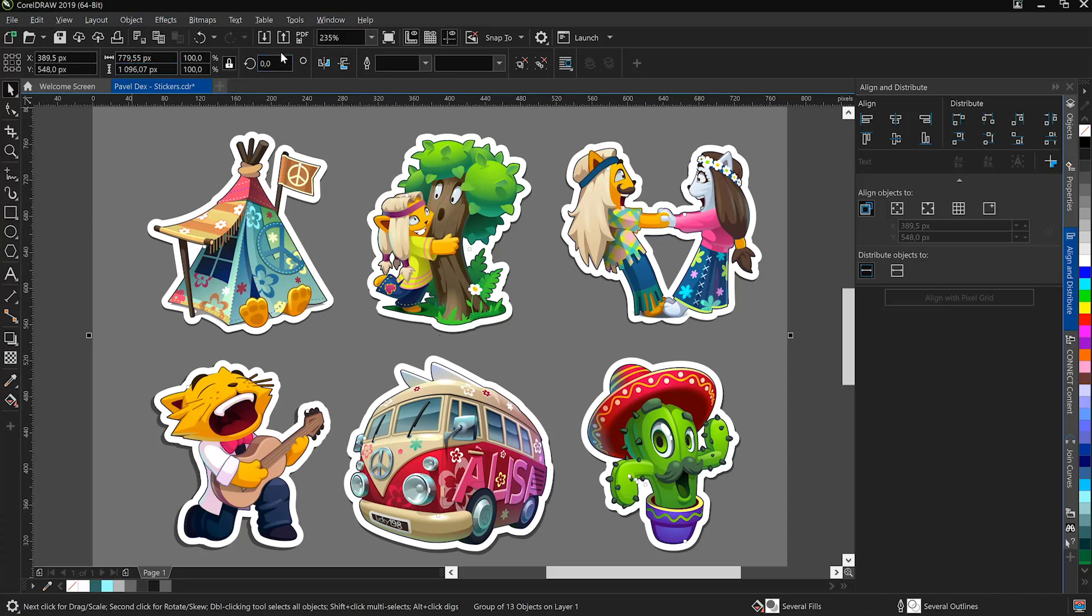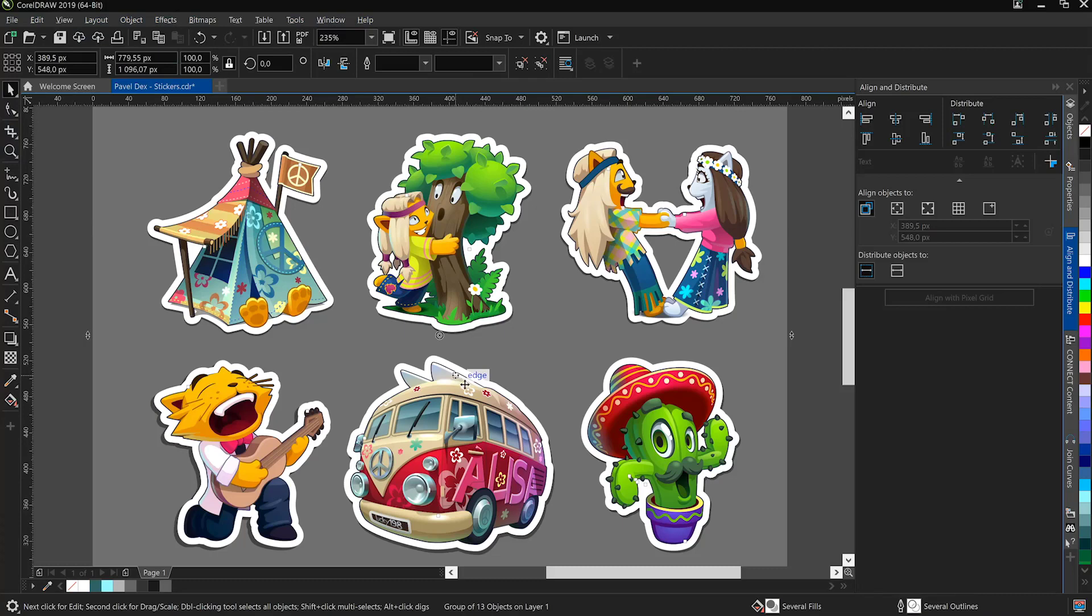Below that we have the Property Bar and the Property Bar is context sensitive. By that I mean it depends on the tool you have selected. For example, I have the Pick tool selected and it gives me a whole host of geometry options.